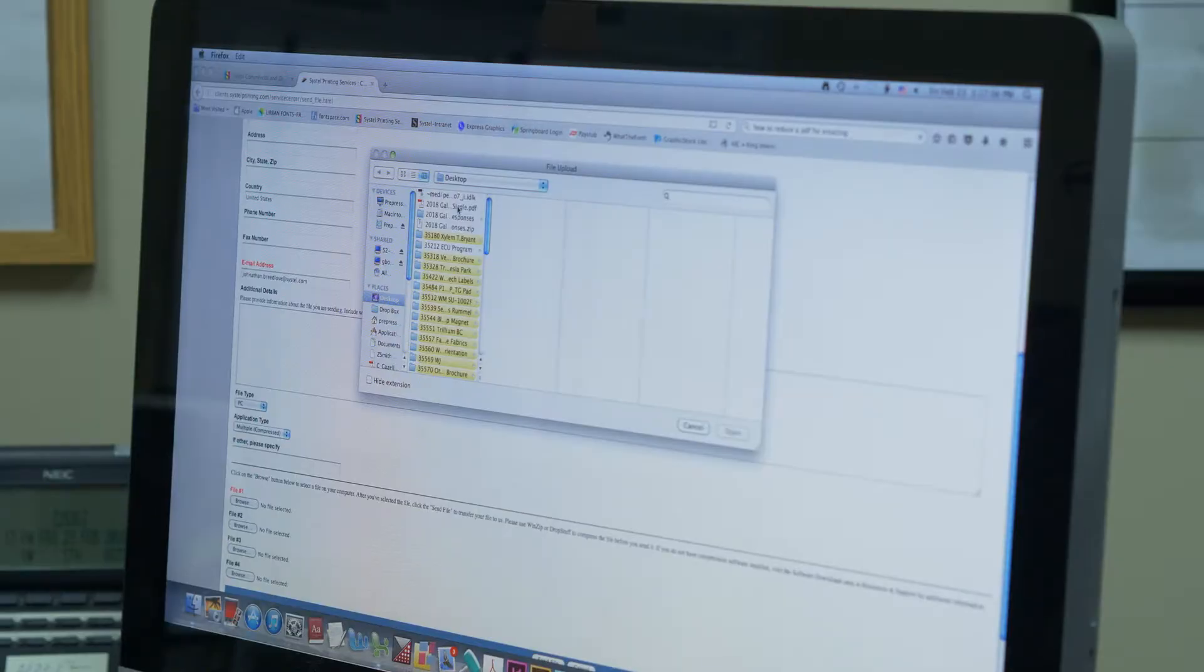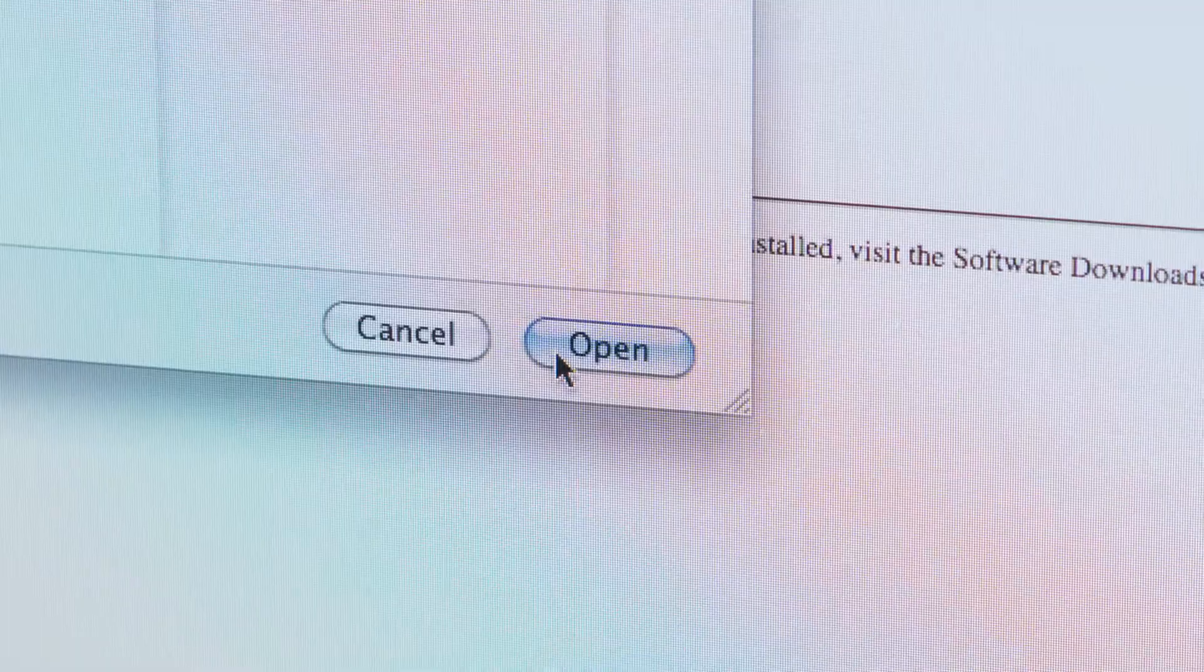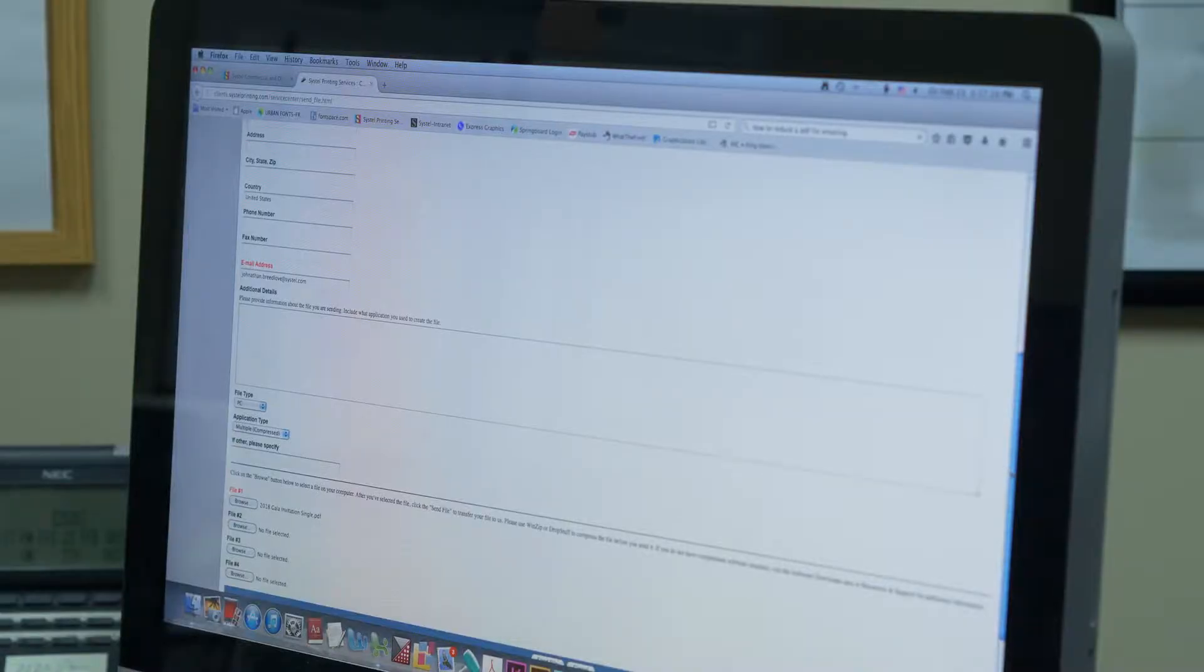After you select your document, click Open and the file will be added to your order.